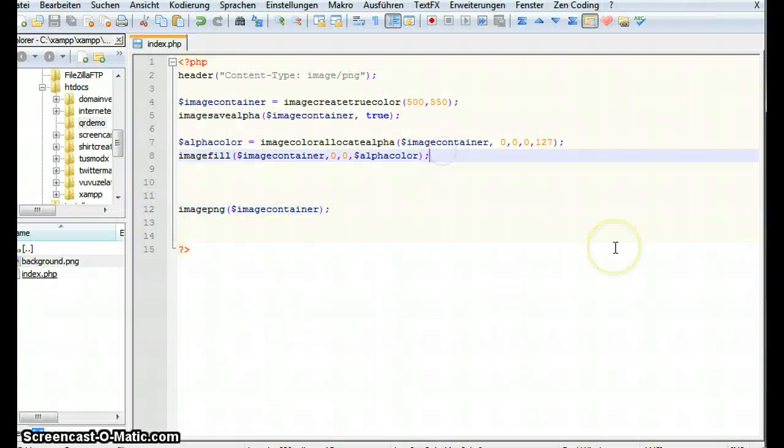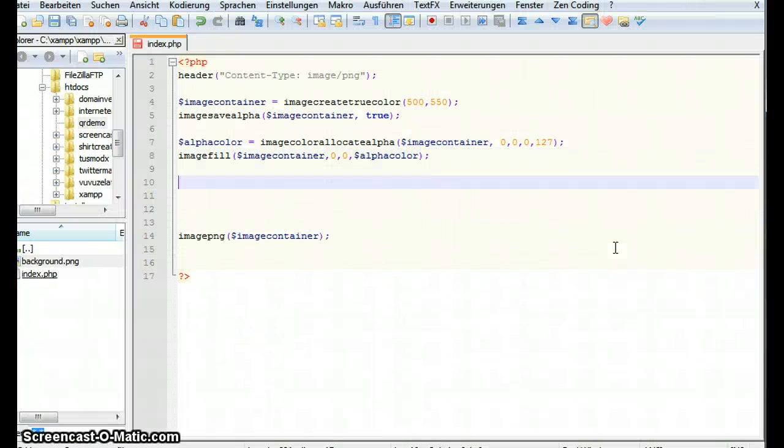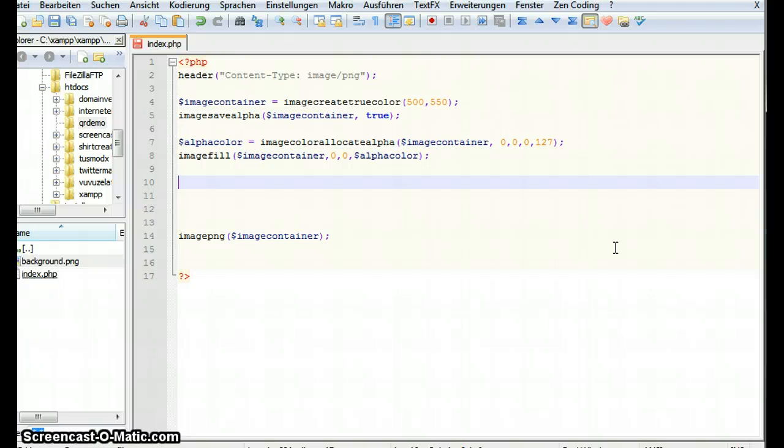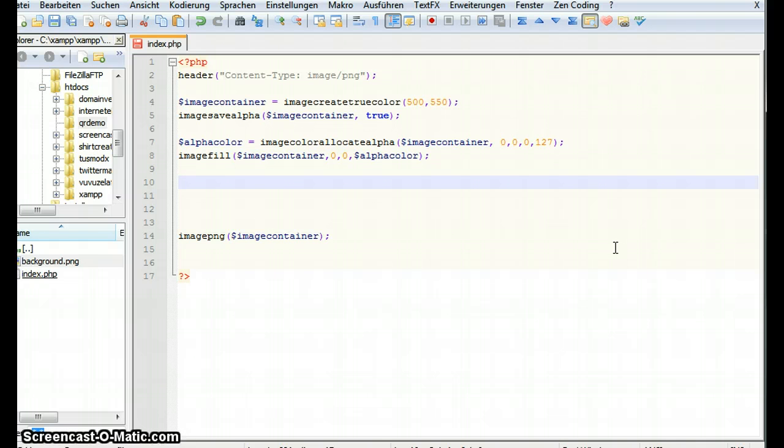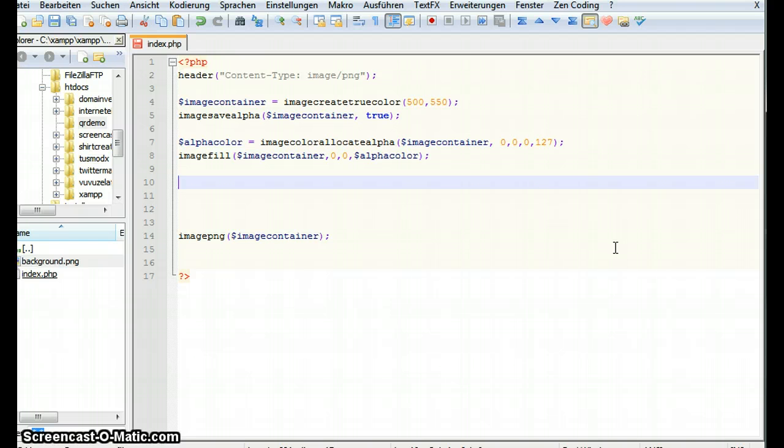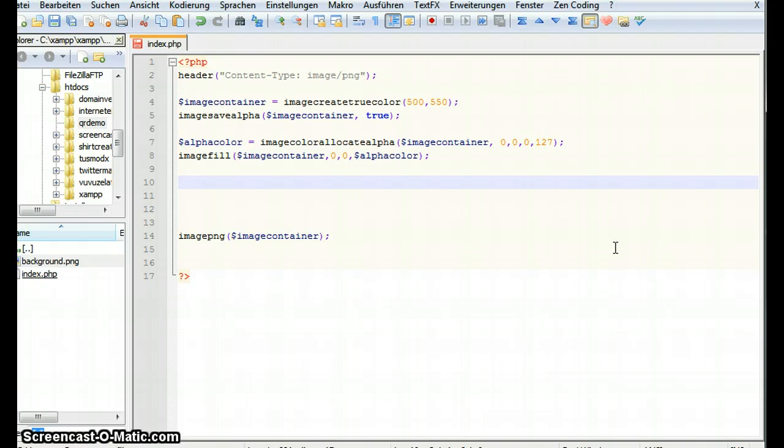So next thing we want to do is we want to paste in the background. Our background is the background.png in the same folder as our script is. We first again create an image. We create it from a file. And then we copy it onto our image container. So let's call this background.